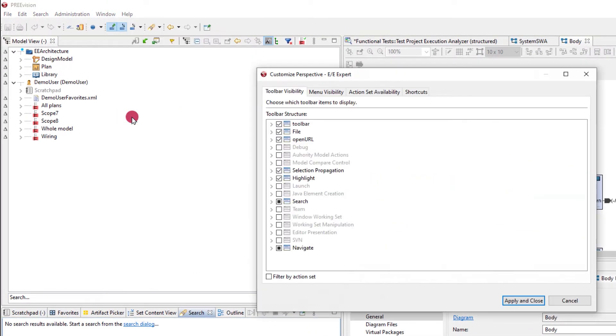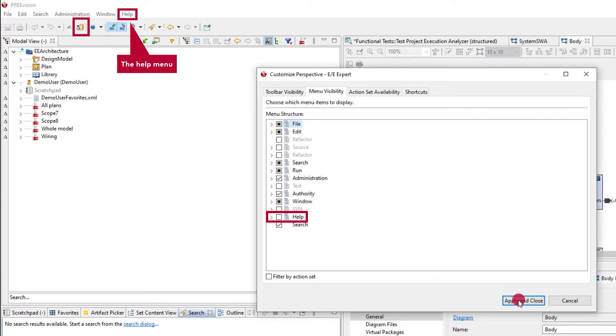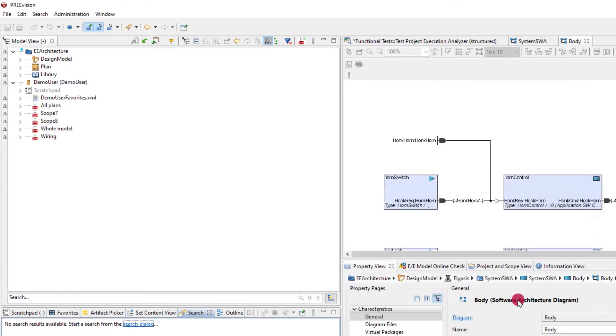In the customized perspective dialogue, you have the option to edit what is accessible in the main toolbar and the content of the main menu.